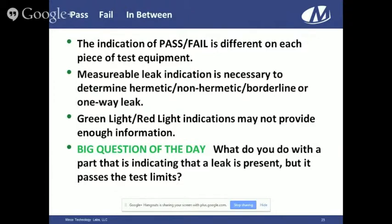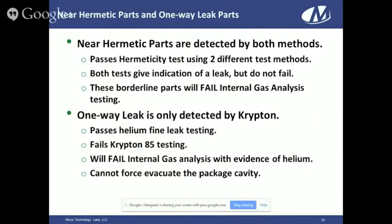The question of the day regarding the two borderline parts from the previous videos: what do you do with parts that passed the test but you know they leak? The MIL-STD would say that part is acceptable, but a reputable assembly site would say this part has a leak and shouldn't be sent to the customer. Near-hermetic parts get detected in both methods — they pass the hermetic test, both test methods give a leak indication but don't fail. However, if that part were used for residual gas analysis testing, you would fail RGA — finding helium, possibly fluorocarbon, or atmosphere inside the part.